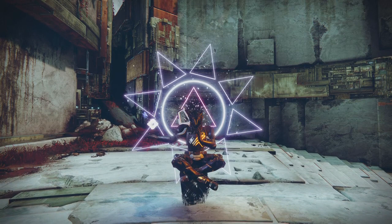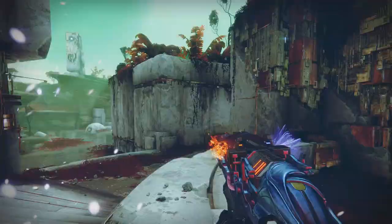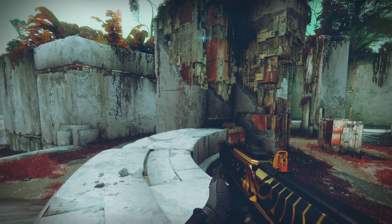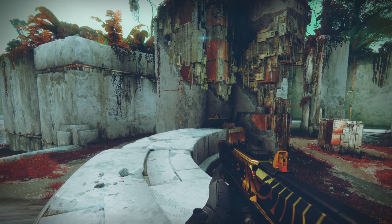Our final phrase type will be an infinitive phrase. An infinitive phrase usually functions as a noun or a subject while also using 'to' and then the verb. So the plan is to get Matt to the point where I can eliminate him. Matt, are you ready? Catch me if you can!